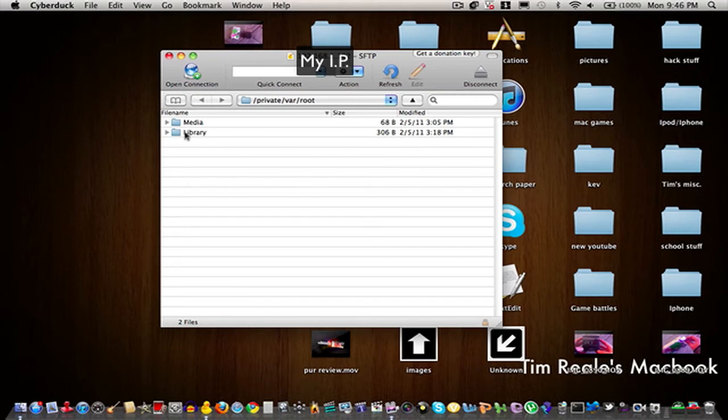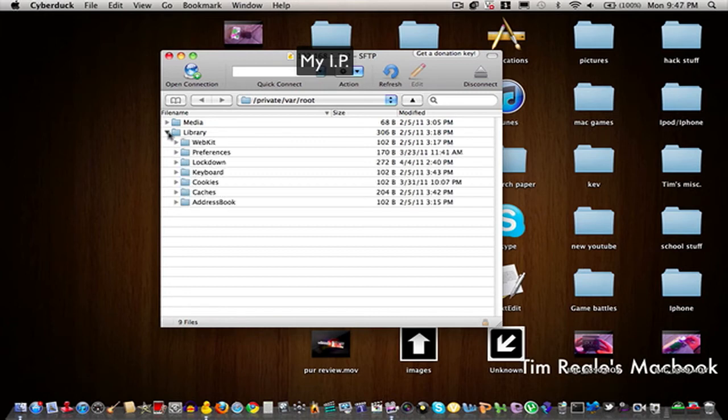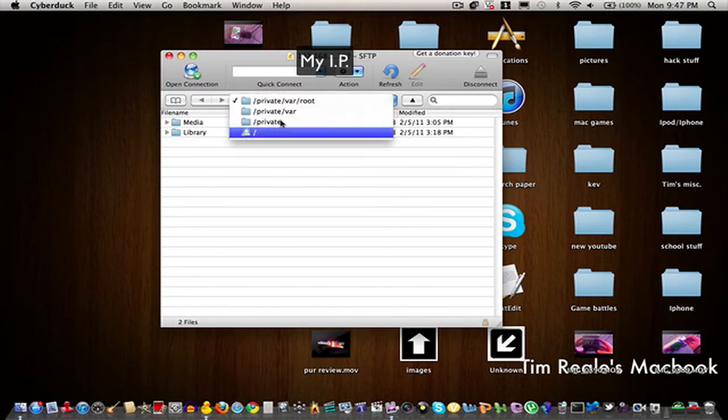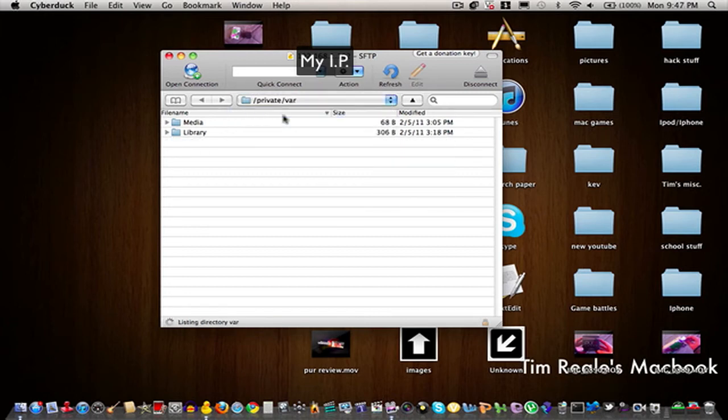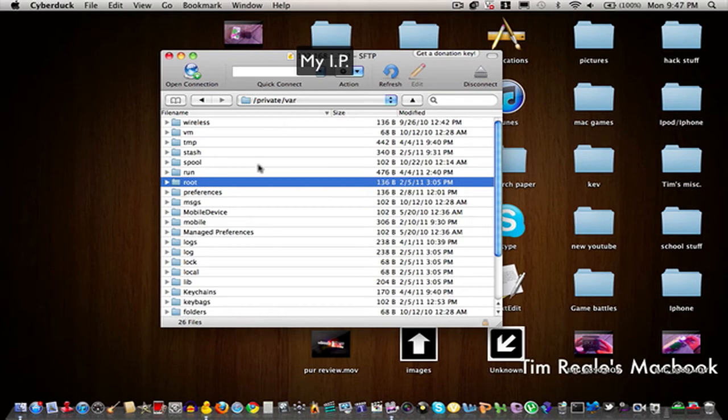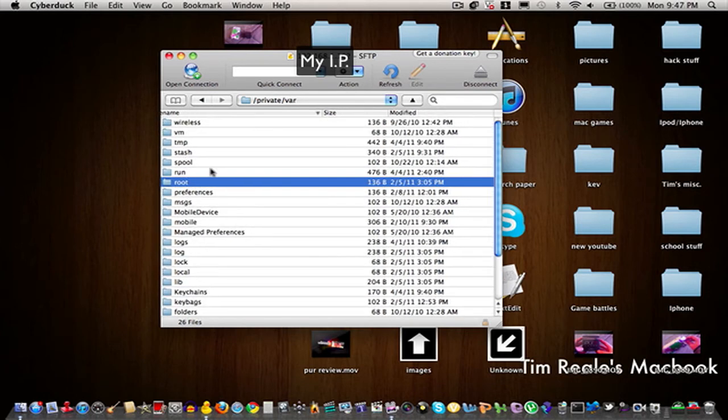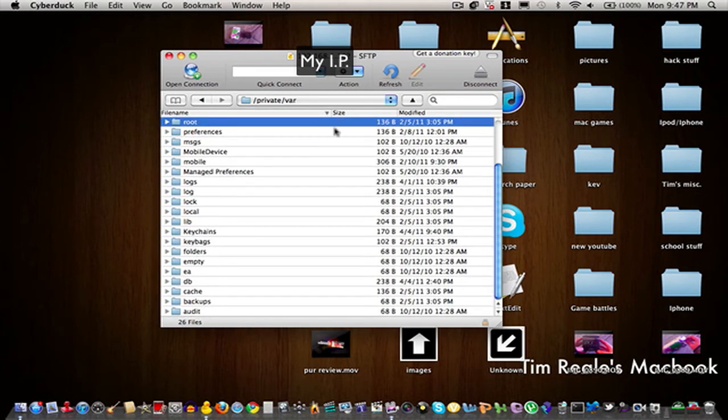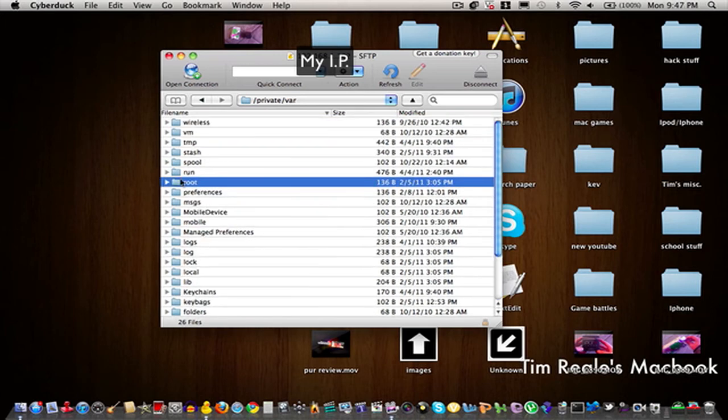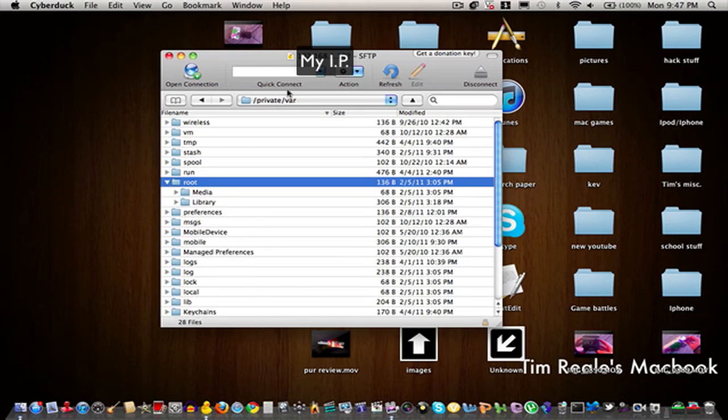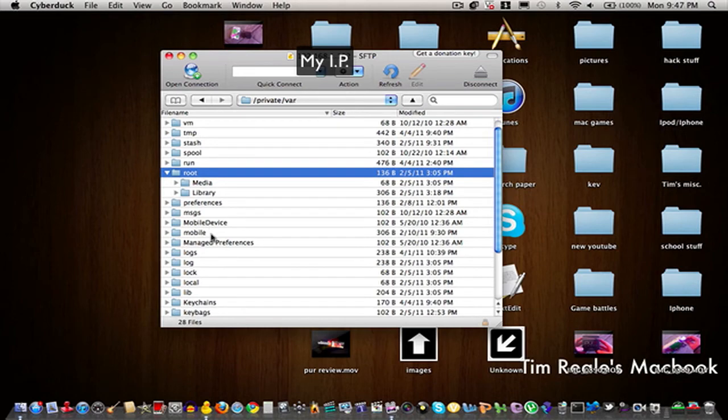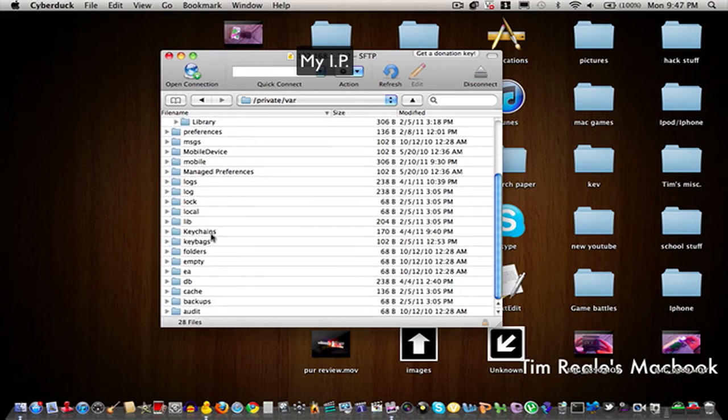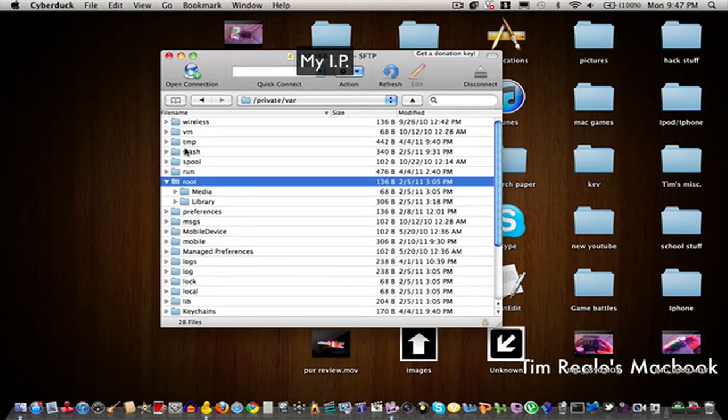So here's your iPhone filesystem. You can basically download a theme from wherever you want. I'm going to go into the var folder real quick. Here's all my stuff - you can put themes in here and all kinds of stuff.